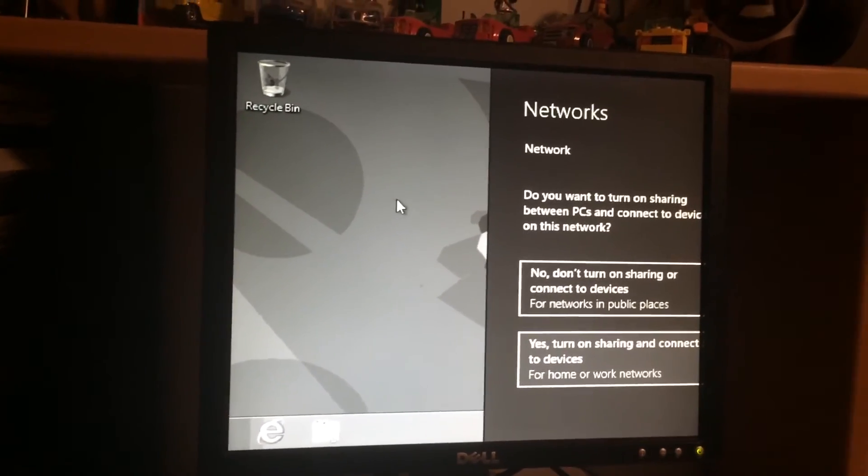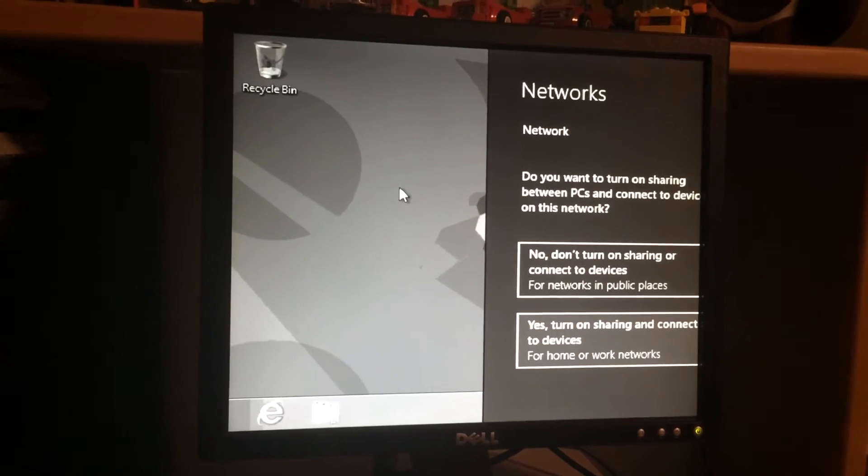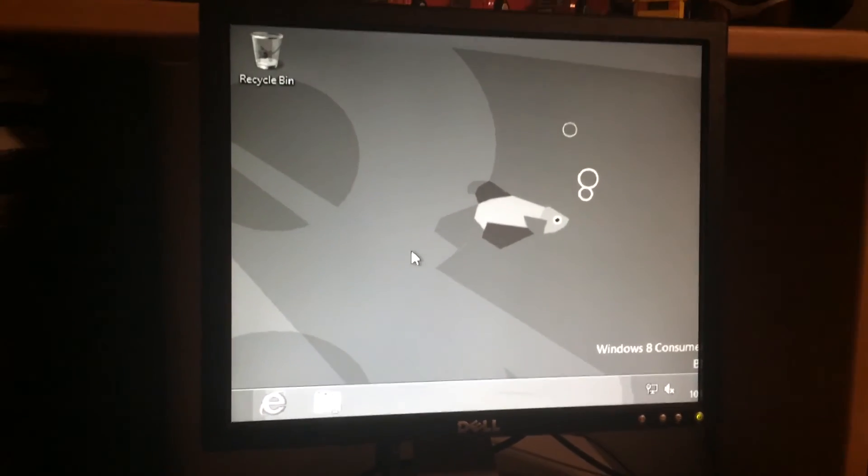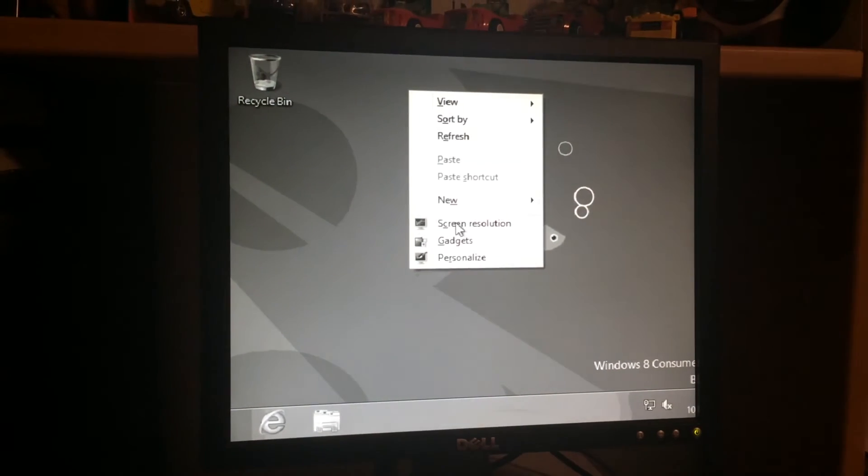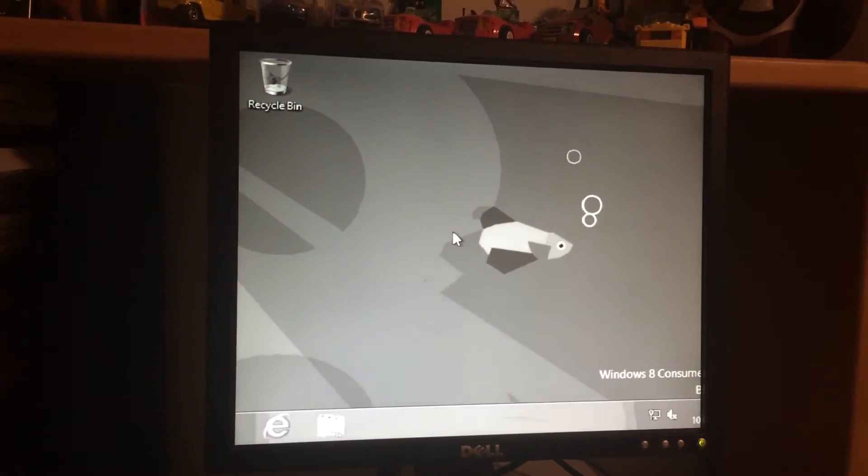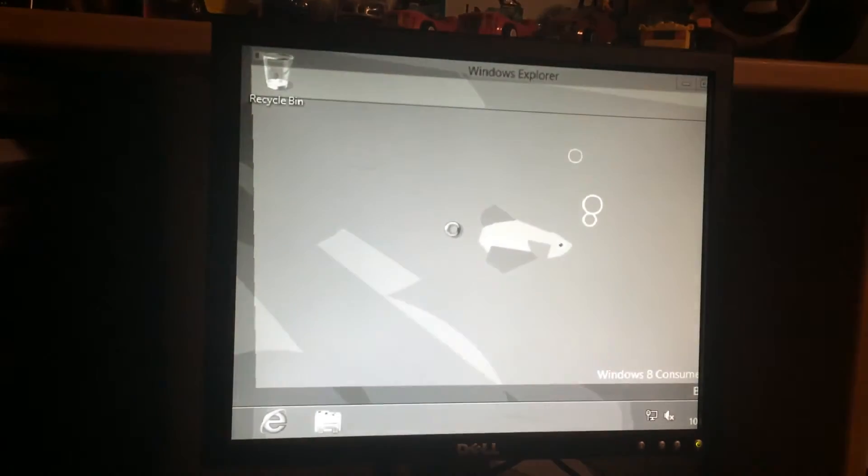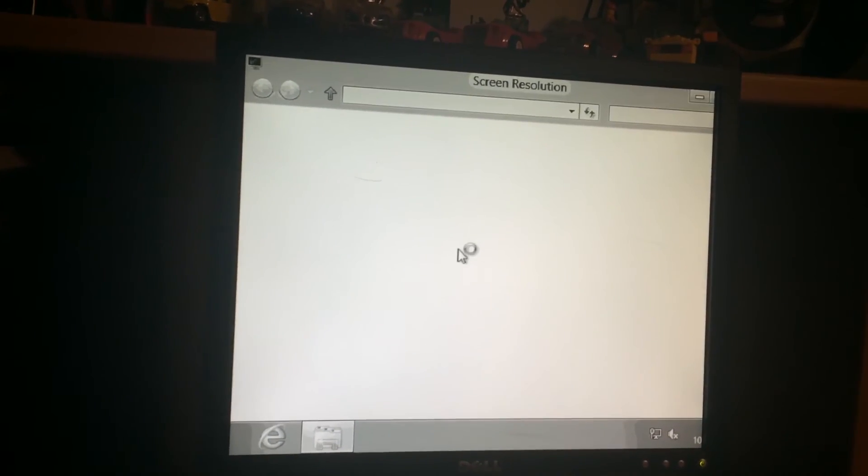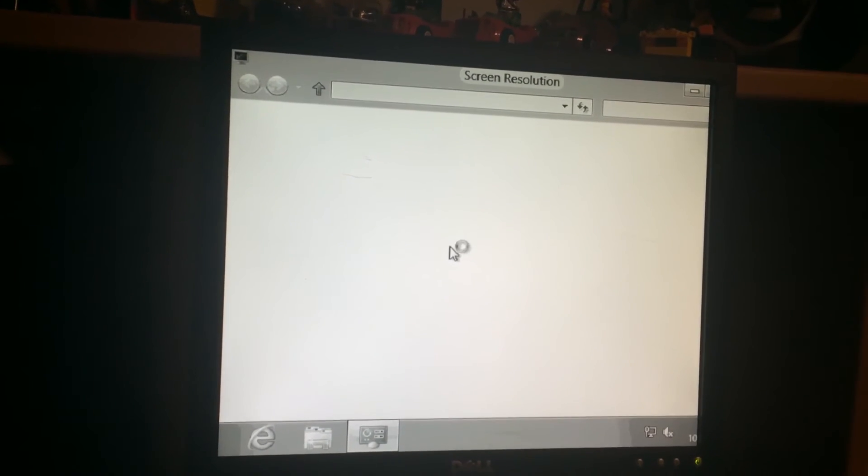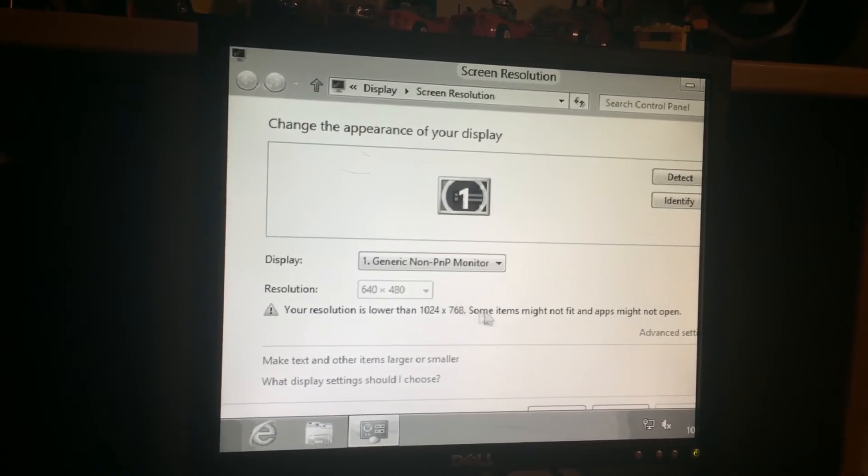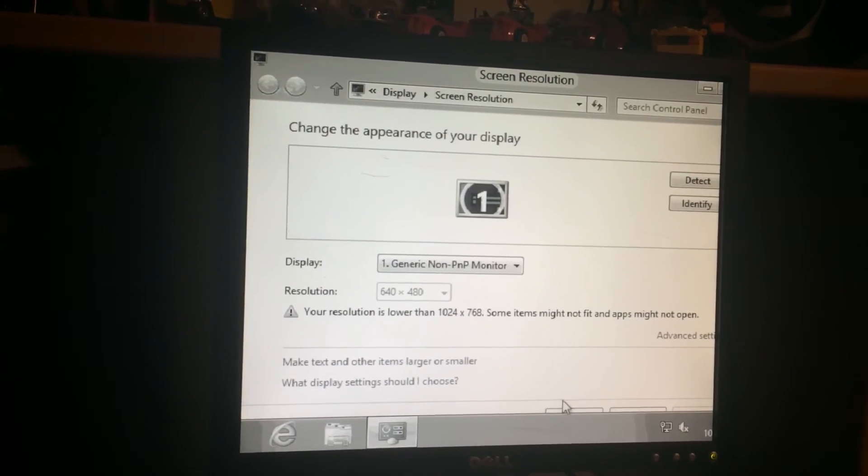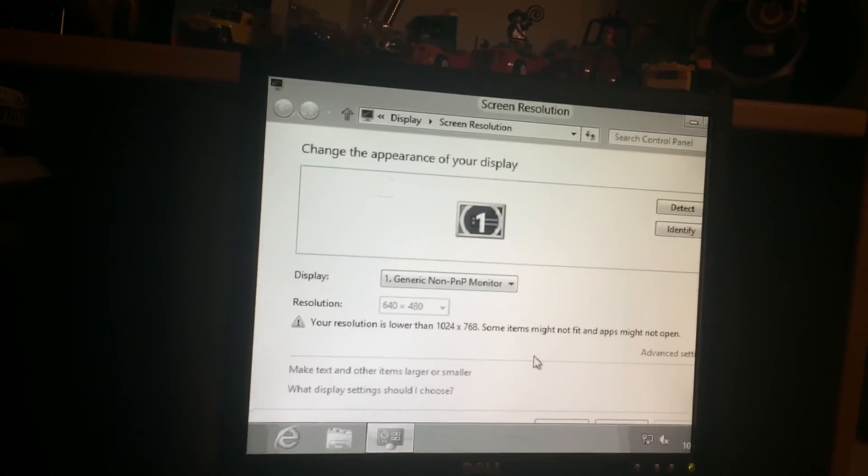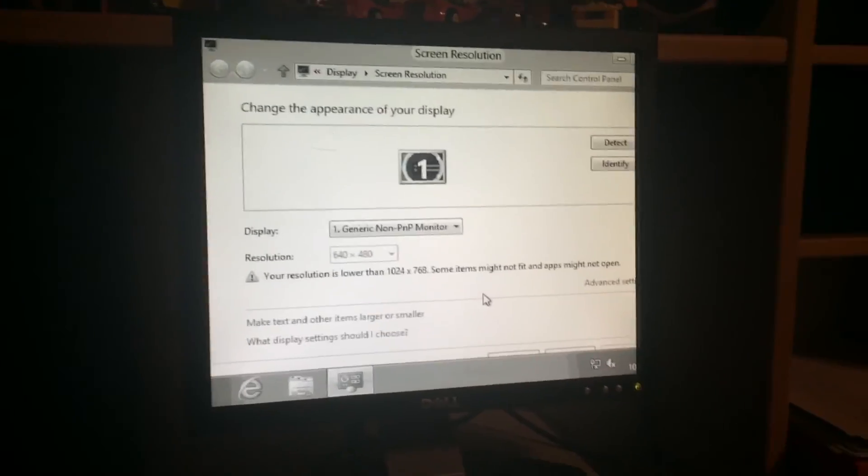I hope this is somewhat fixable because with this I wouldn't really call that a success. But first let's see if the driver is any good, which it probably isn't. Windows Explorer, what the hell? Screen resolution, there we go. Let me just try to get this at least somewhat working. Yeah, it didn't work.